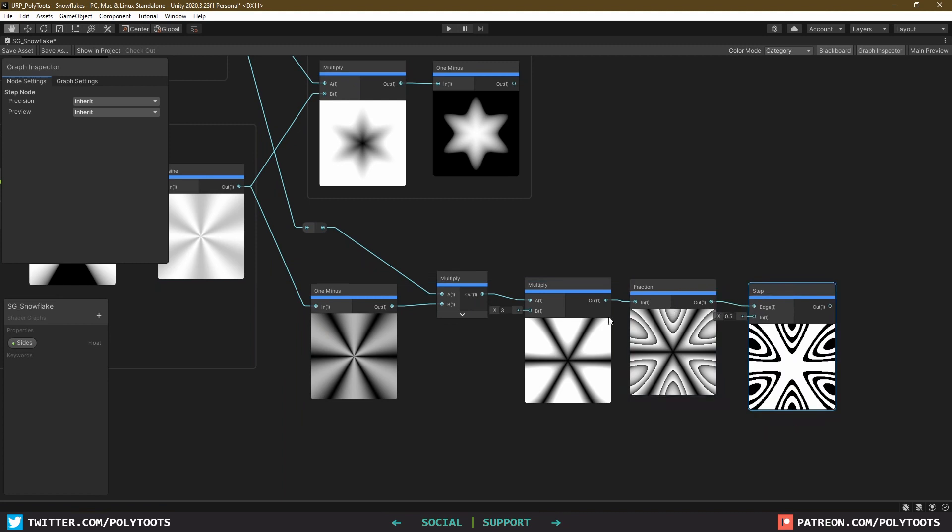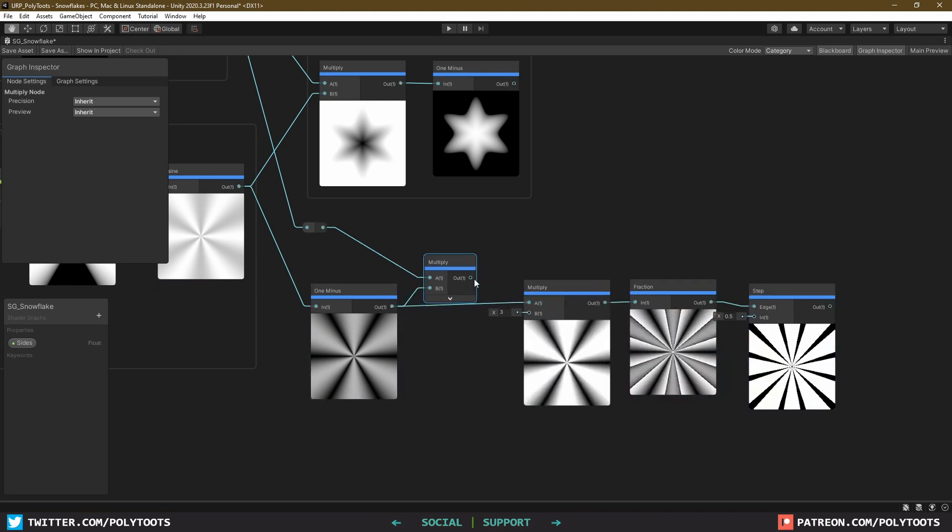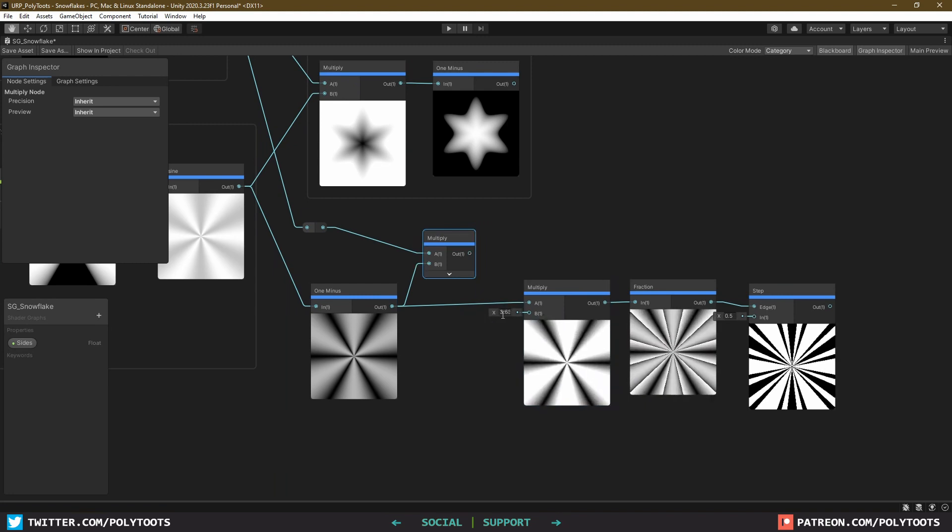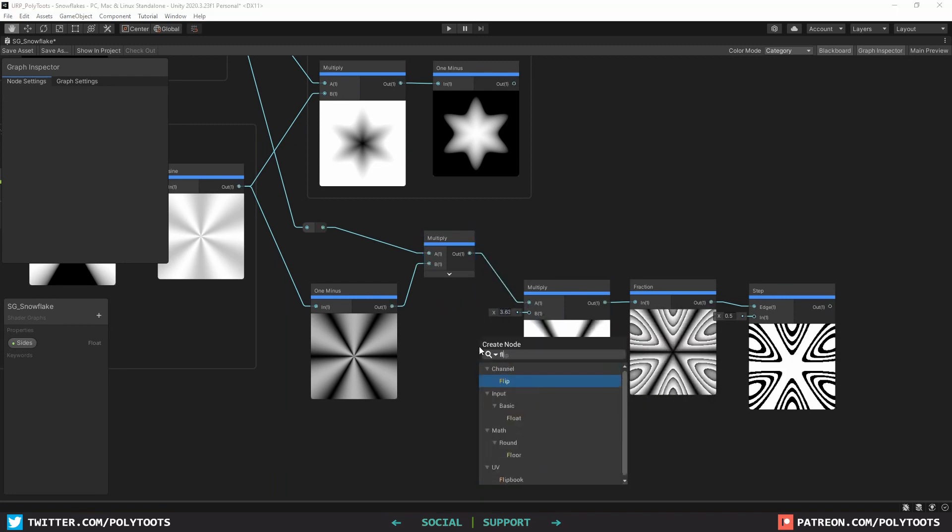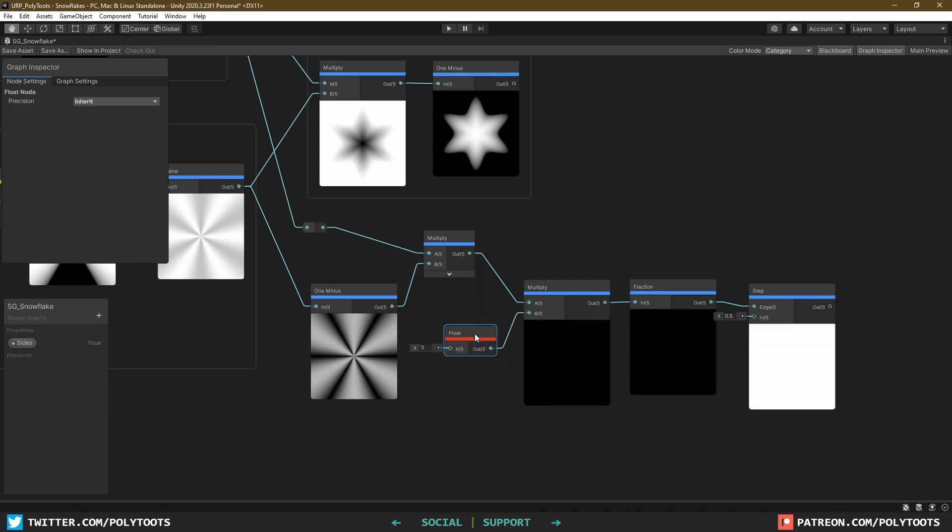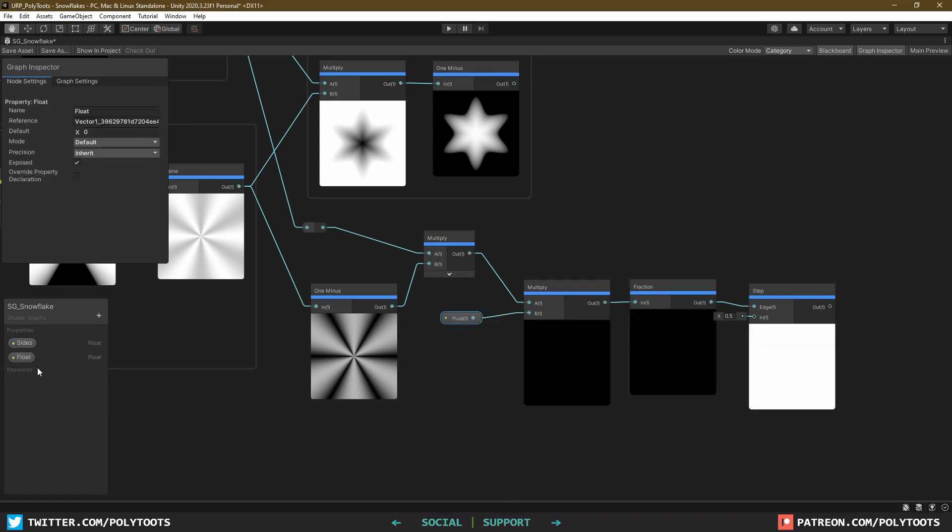And you can also see here what happens if we didn't introduce the circle mask. It's still pretty interesting, just not what I'm looking for. For good measure, I'll also make another float property here, call it branches, and give it a default of 5.